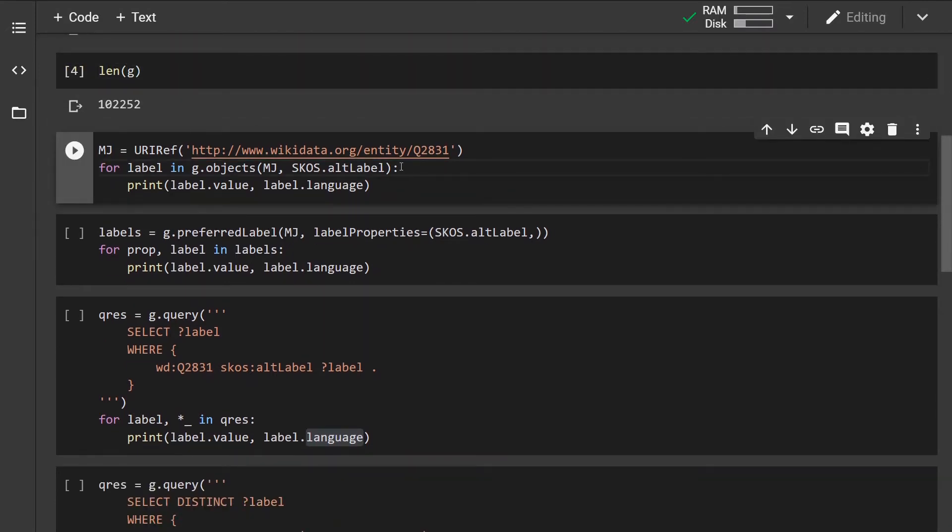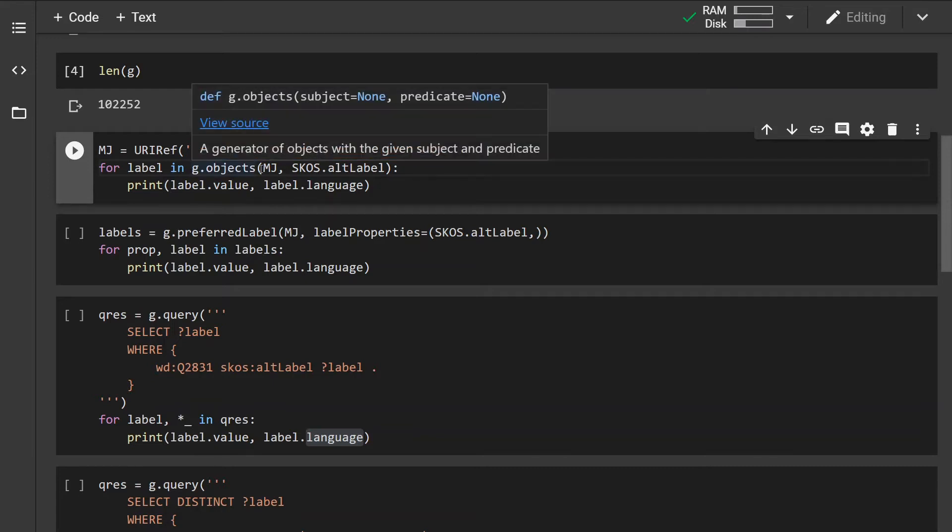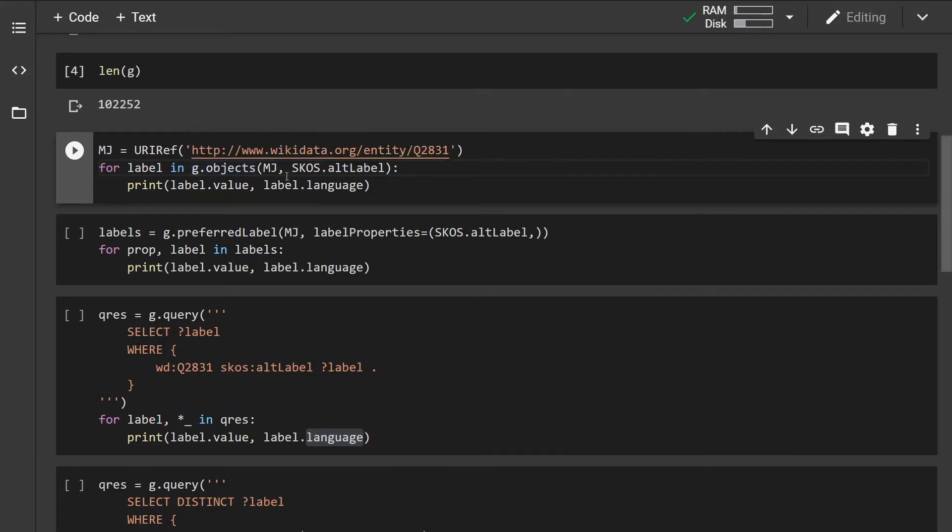Now I'm going to quickly demonstrate three different approaches for how to retrieve labels of an entity. First of all I'm going to iterate over the list of objects where the subject is Michael Jackson.